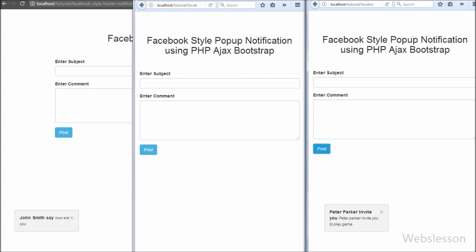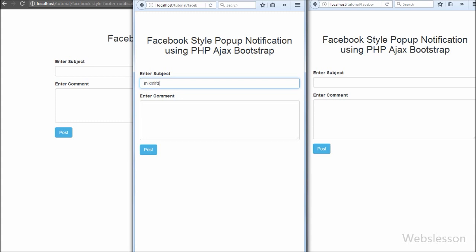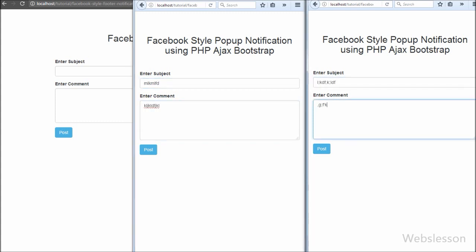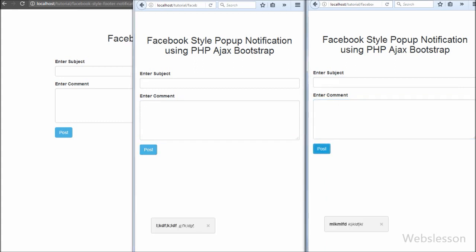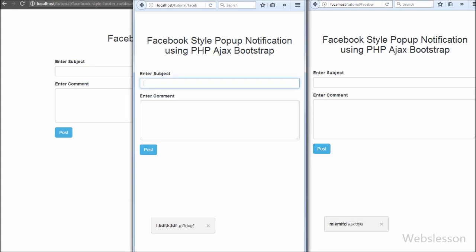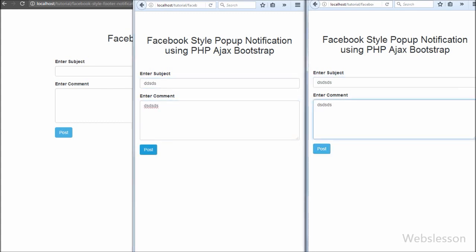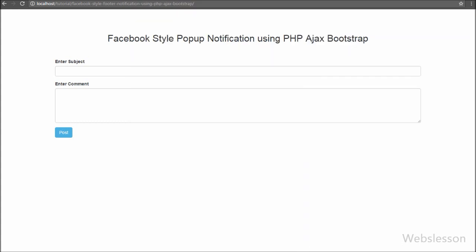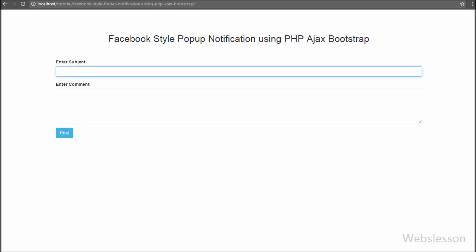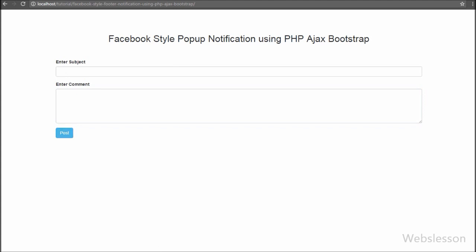Here we used the Bootstrap alert class to display the popup notification. In a previous video tutorial we already made a Facebook type header notification, and many viewers requested we make a Facebook type footer popup notification as well, so we made this tutorial. If you like this video please share it with your friends or on social media like Facebook or Twitter. If you have any query please comment below with your code. Subscribe to our YouTube channel for future video updates. Thank you for watching — keep watching our channel tutorials.